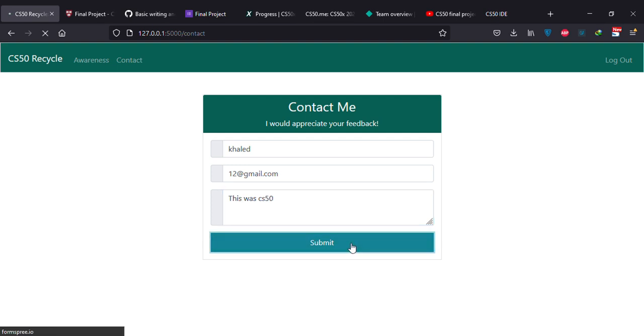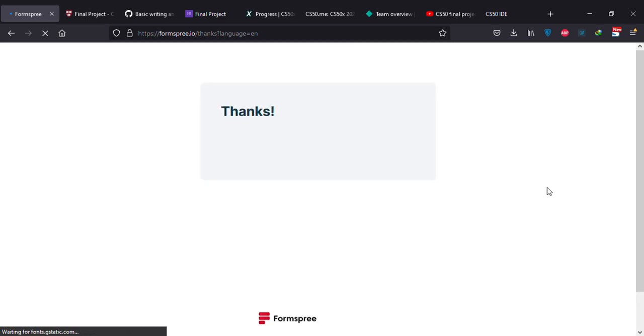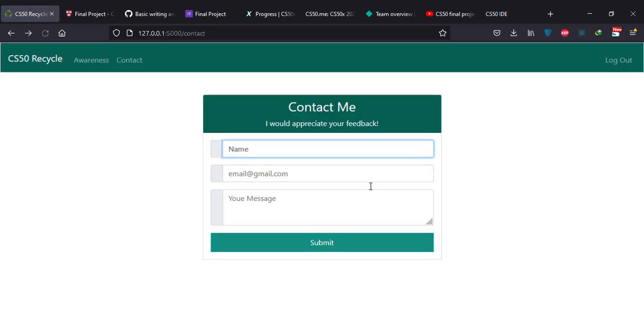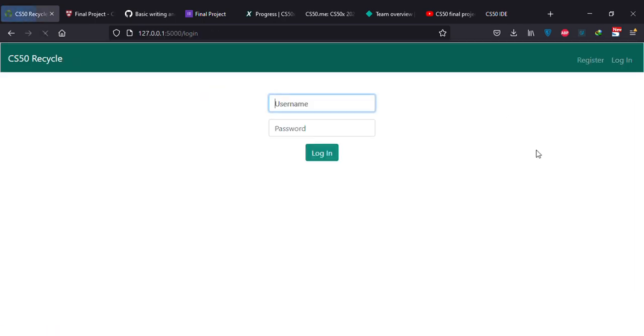And you can submit. And I use Formspree API for the form here. You can go back and log out. This was CS50.